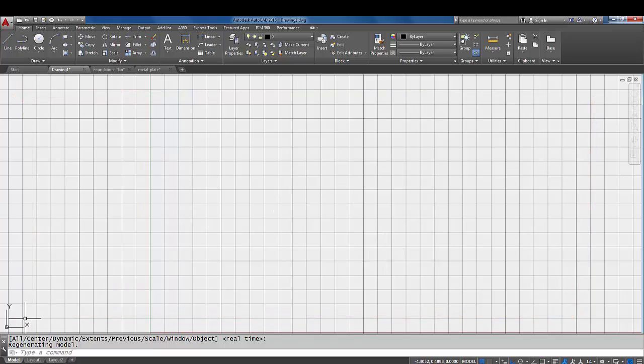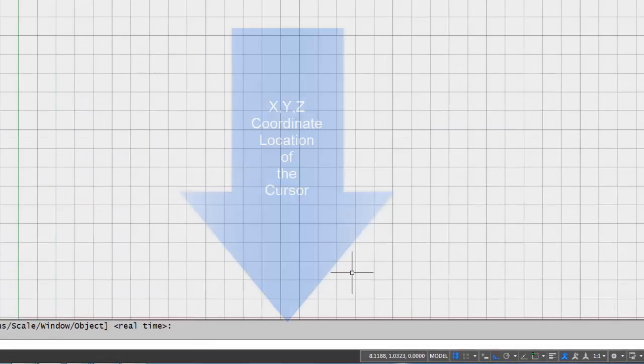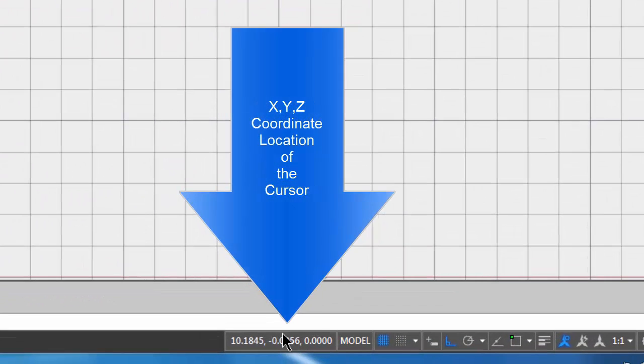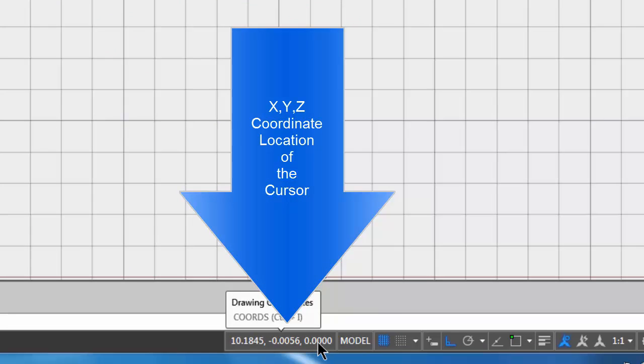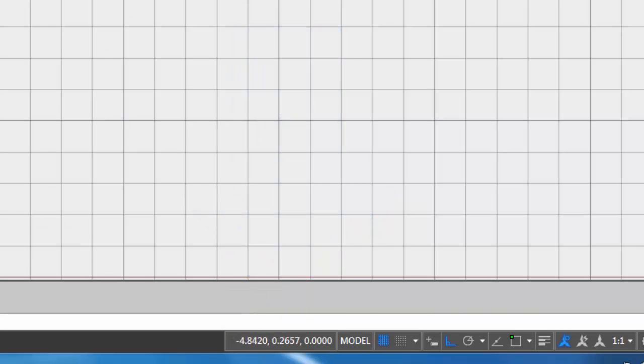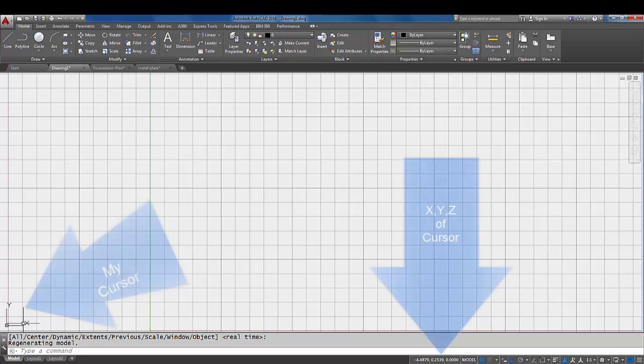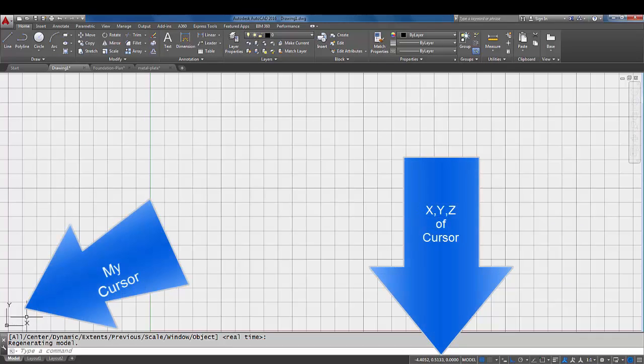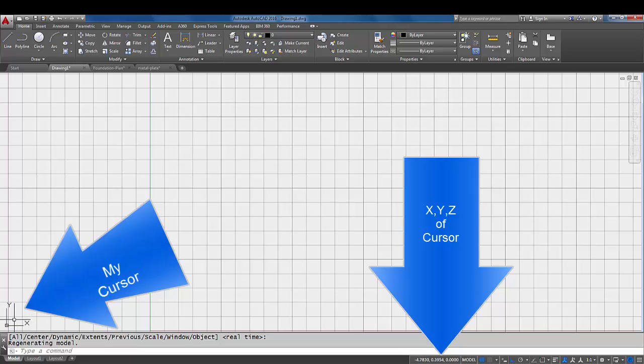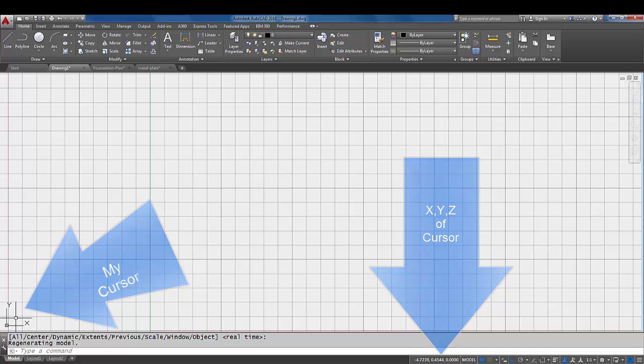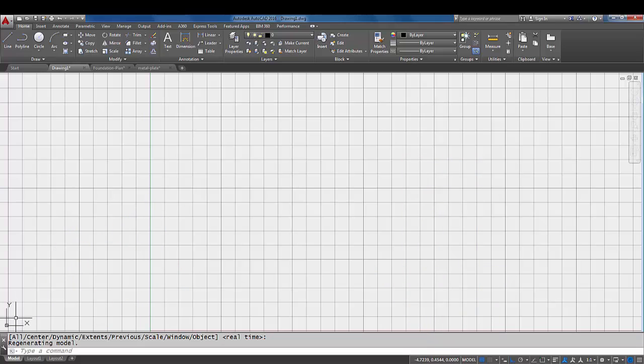Another way that you can get a little look at your coordinates is down here on the status bar. You'll see x, y, and z coordinates. And as you move your mouse near the UCS icon it starts to get a little bit close to zero zero. Sometimes the UCS icon is just a visual here and it's not exactly on zero zero.